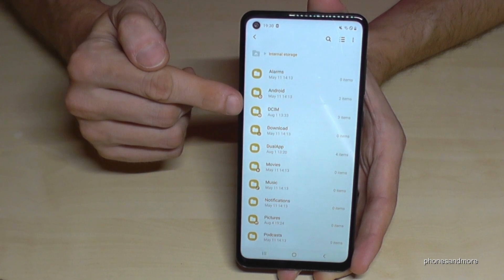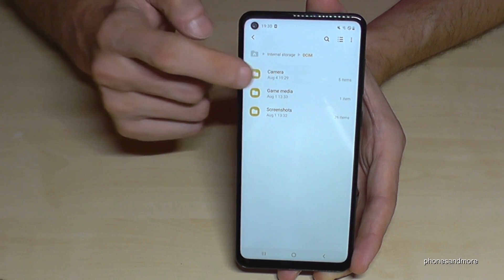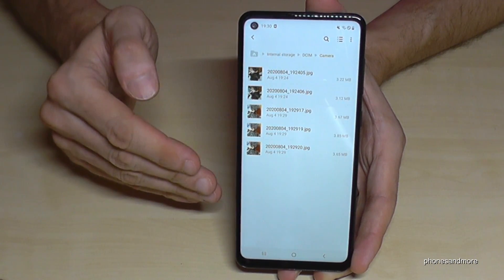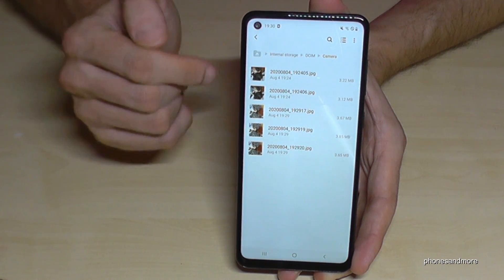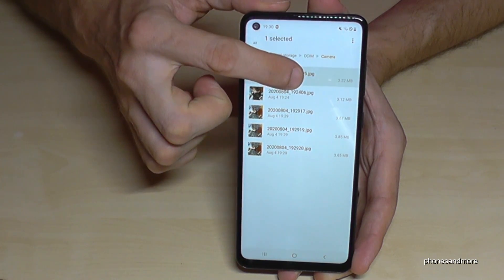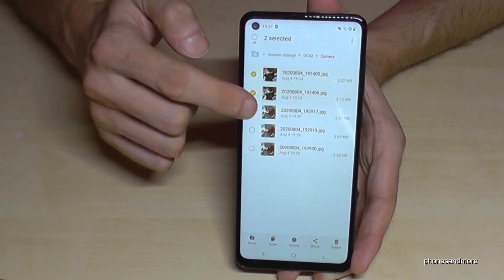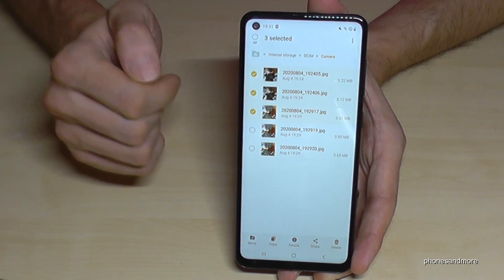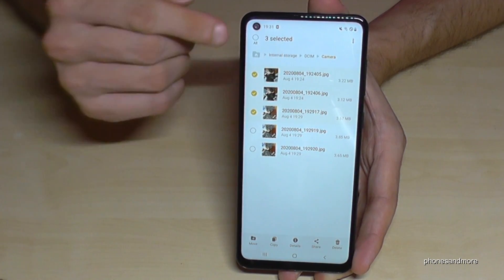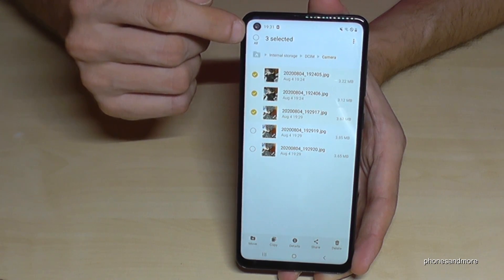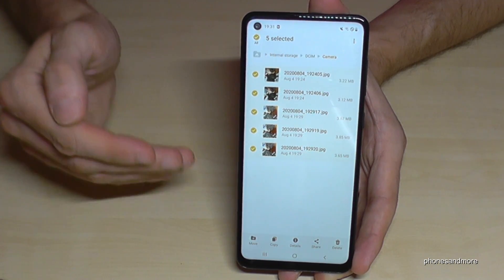All this stuff you will find here at the DCIM folder, then the Camera folder. Here are your pictures and videos you've shot with the camera. Let's mark a picture we want to transfer — just hold it and it gets marked. Now you can mark the other ones you want to transfer as well. If you want to transfer all of them, you can go here to select them all, and now all the pictures in the folder are selected.